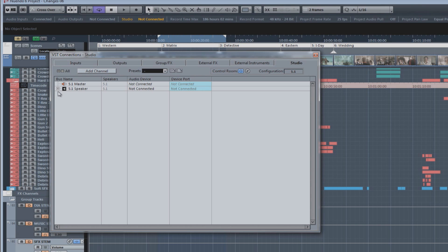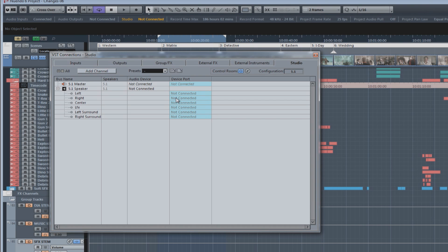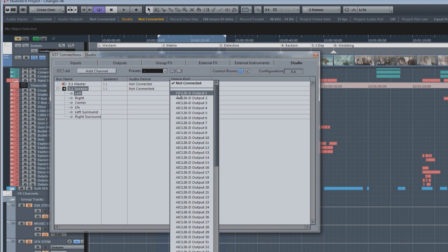Now, once it's created, you actually have to assign physical outputs for those speaker channels to be connected to your speaker system in the studio. In this case, we'll use the first eight channels of the Dante accelerator card, which are routed to the Neo interface to connect to our speakers.